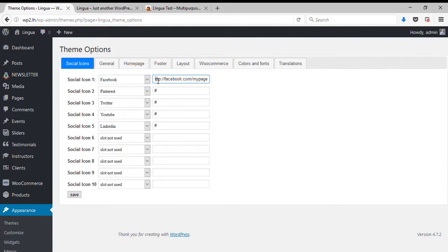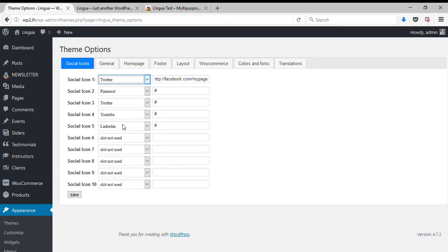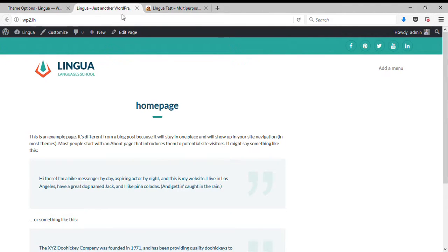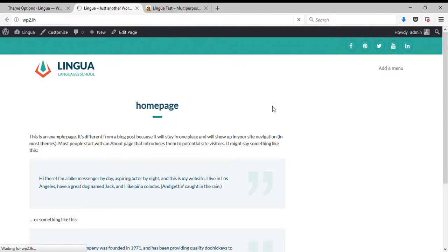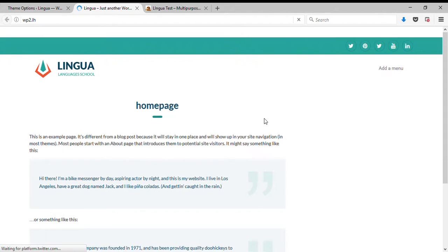You can see that you can pick up an icon. Just type here wherever you want and it will show up here. So let me save and refresh the page.